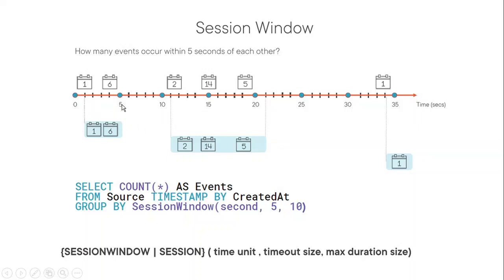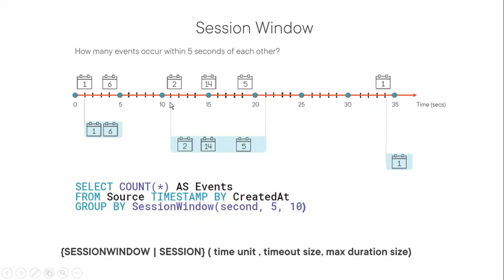So from here to here, it's four seconds, I guess. So that extends a window, but the window will be extended till 10 seconds only, in this case. If nothing happens, window close it. Basically, if no event appears within the timeout, window close.